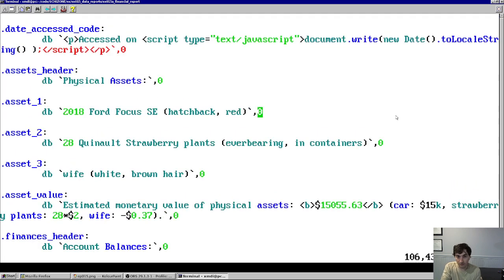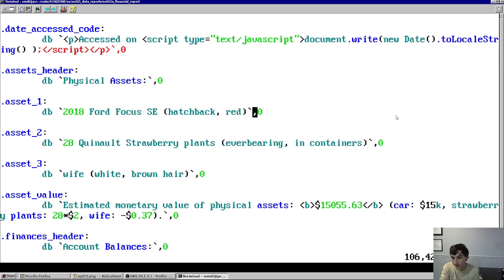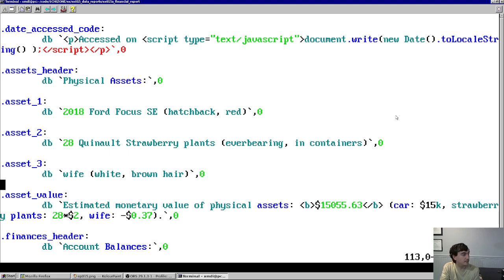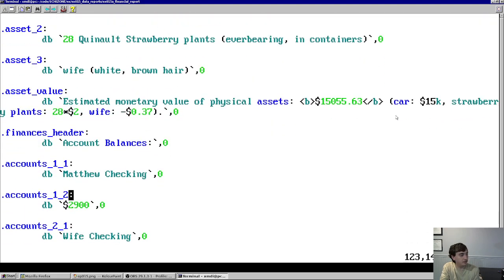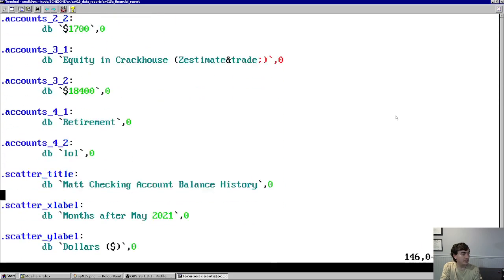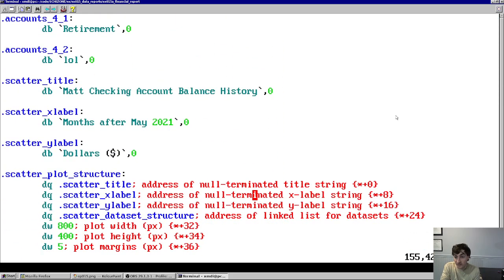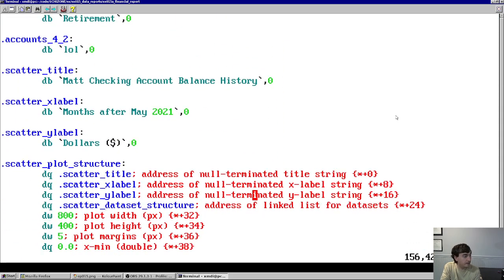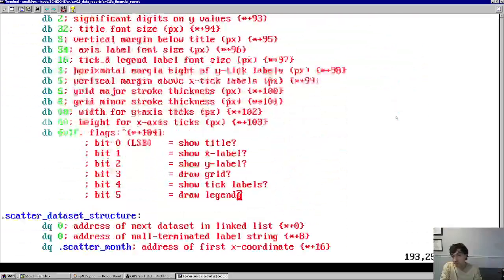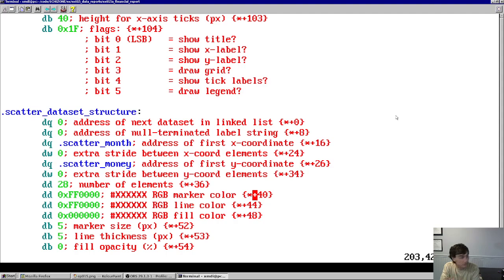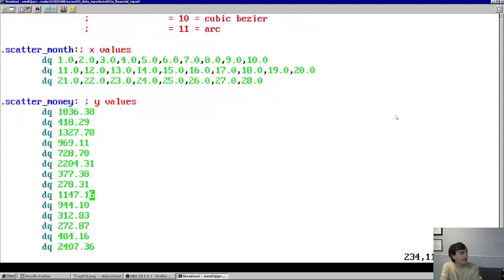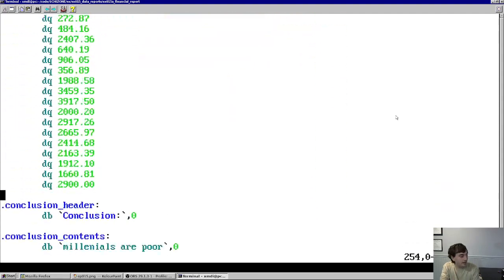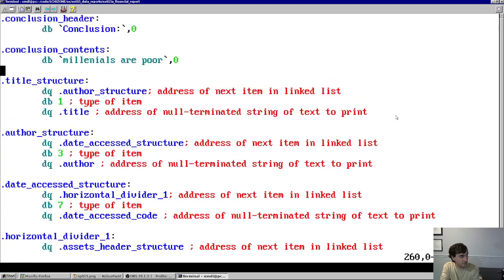You can see my car, you can see my strawberry plants, you can see the elements in the table, you can see things for the scatter plot. All these things are constituent elements of the linked list structures. And then you can see down here, I have the actual linked list. So here's the first structure in the linked list. It's the title structure, and you can see it encodes the title.